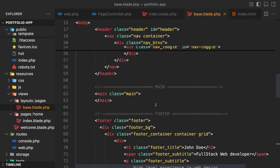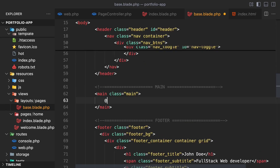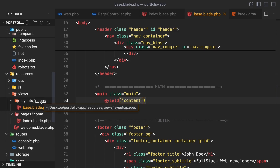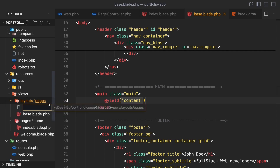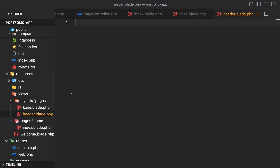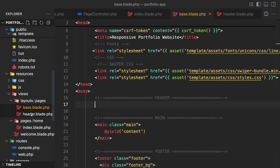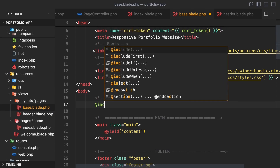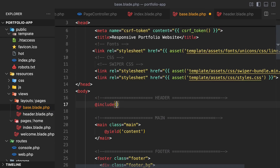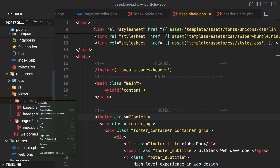In the main tag, let's add a @yield('content') directive. Now let's go to the views/layouts/pages directory and create a file called header.blade.php. Go into base.blade.php, remove the header section from there, and put it into our header.blade.php. Then go back in base.blade.php and include the header file from the layouts/pages directory.